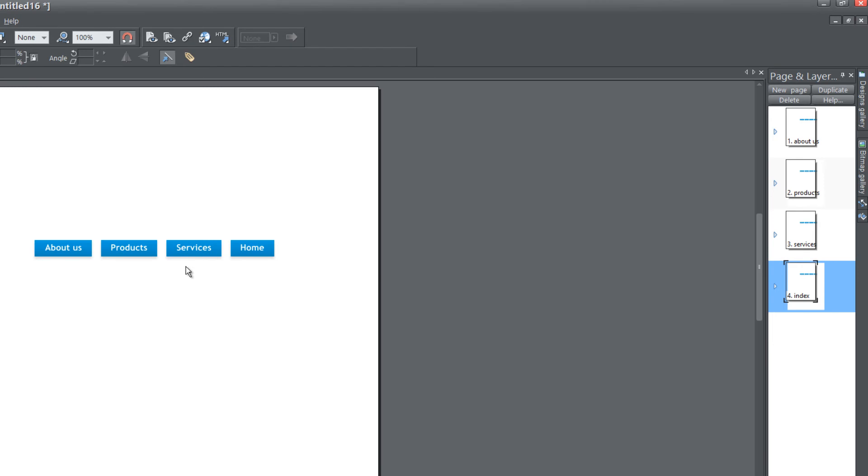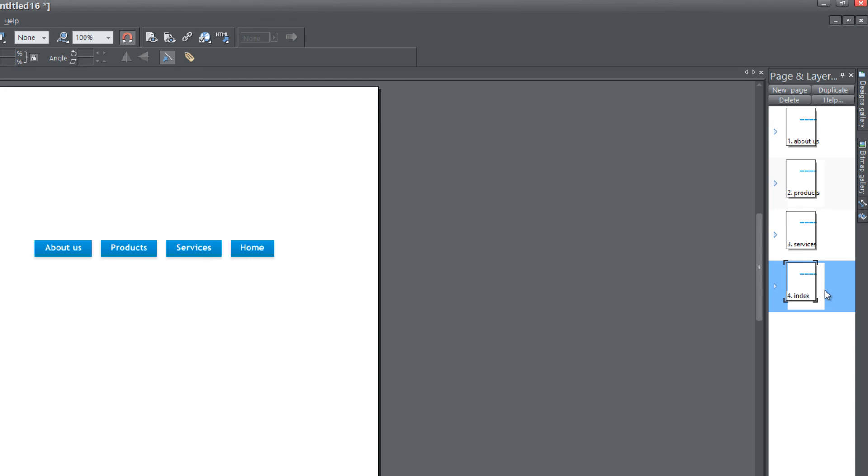Let's say that we made a mistake and we put services and home at the end, but we wanted them at the beginning. What we could do is actually grab both of these buttons and move them to be in the front instead of the end of the navigation menu bar.